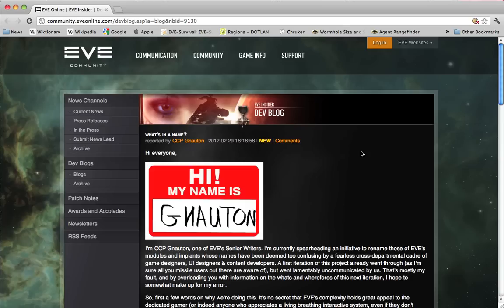You can read about their efforts in the most recent dev blog as of the time of this recording, What's in a Name by CCP Noughton.